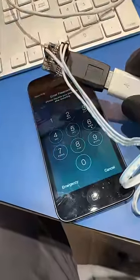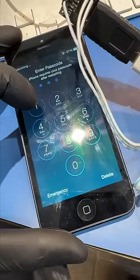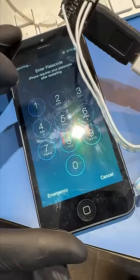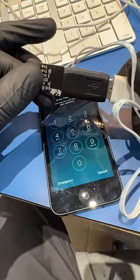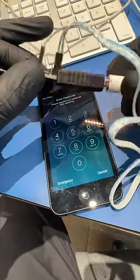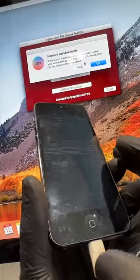My customer forgot his passcode, and after 10 years, he needs me to recover his pictures. He has no idea what's on here, so let's see if we could be hacker man and hack time.